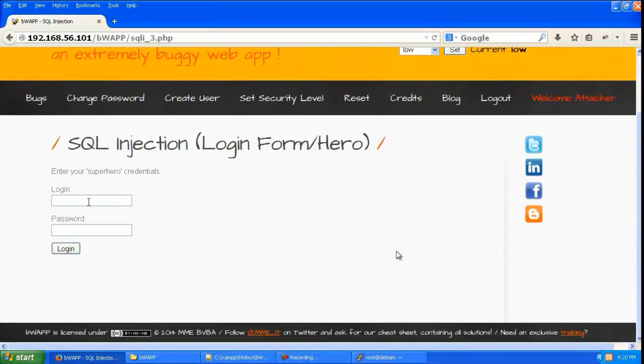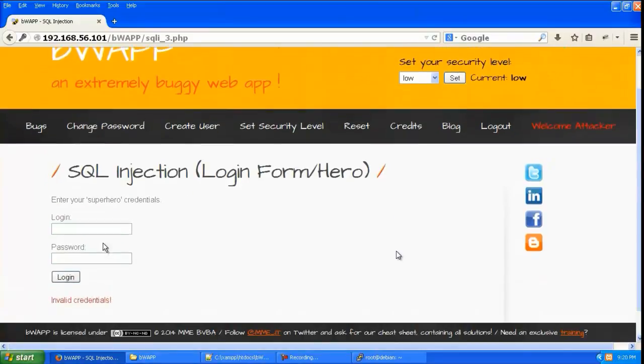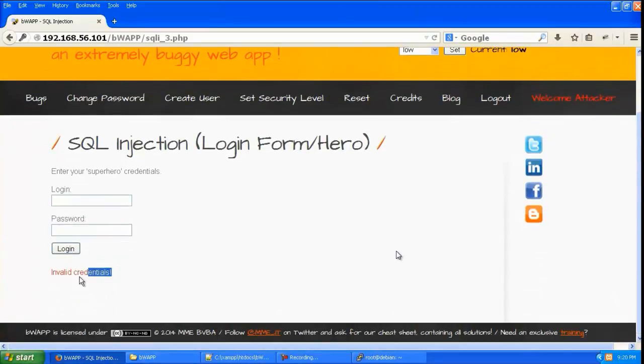So this is the login page. Let's give test and test. And it says invalid credentials.